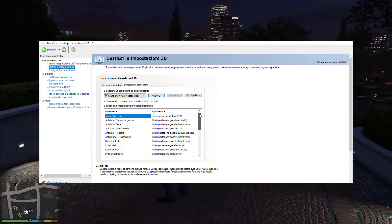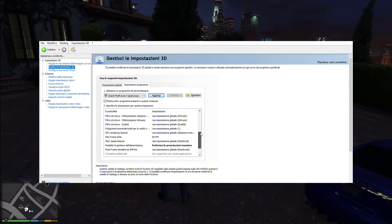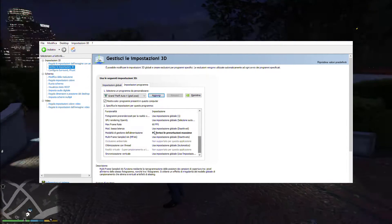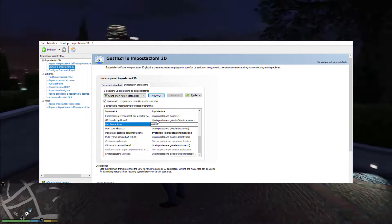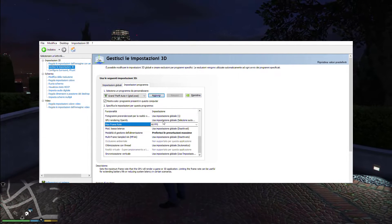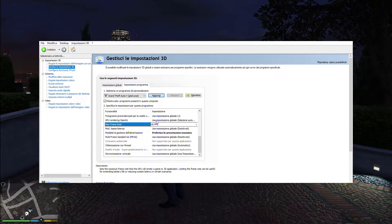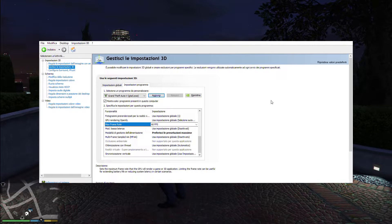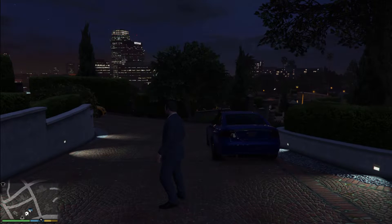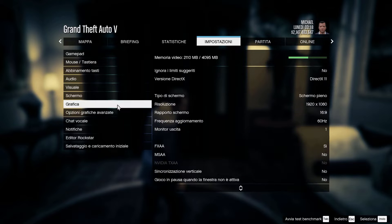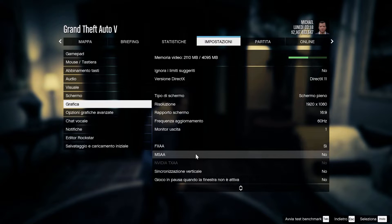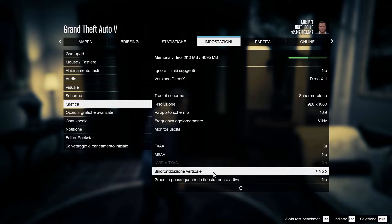The fix is very simple. Scroll the settings list and find the max frame rate option. Turn the max frame rate option on and set it to equal your monitor refresh rate. Inside the game graphics settings, leave the V-Sync option off.